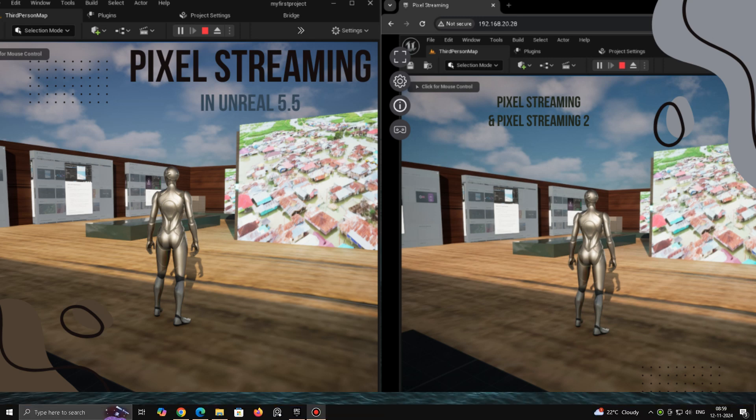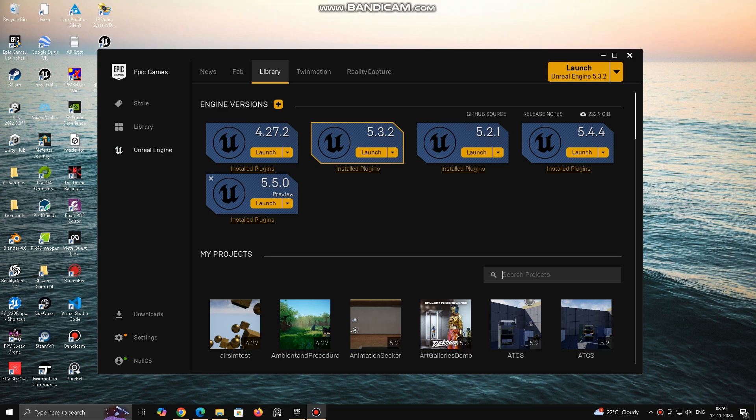In this tutorial, we will use Pixel Streaming and Pixel Streaming 2 inside Unreal 5.5.